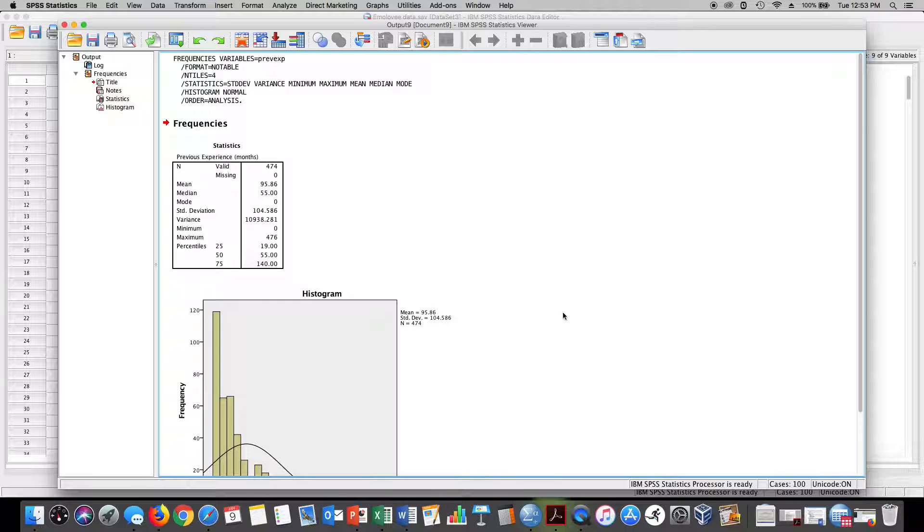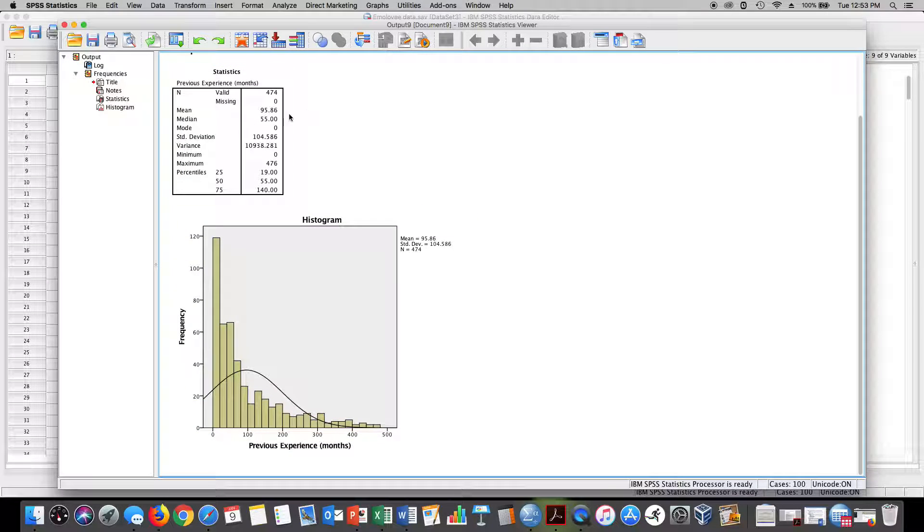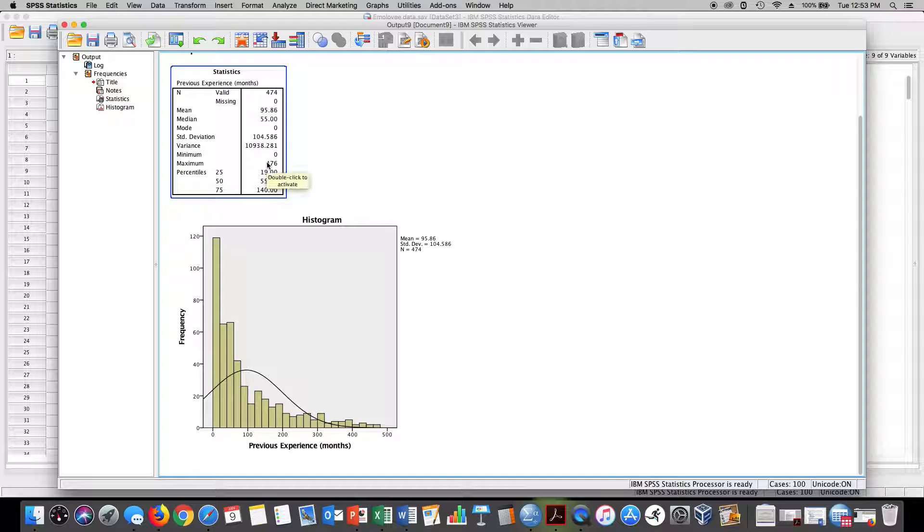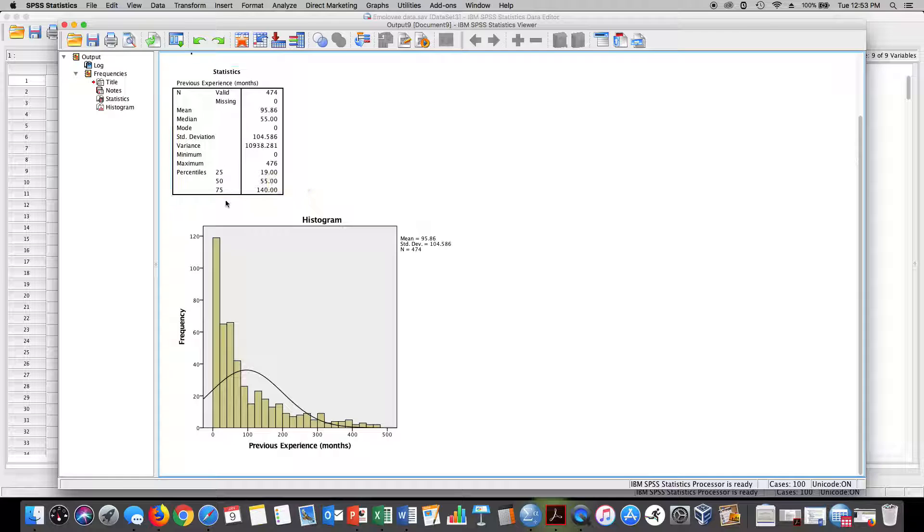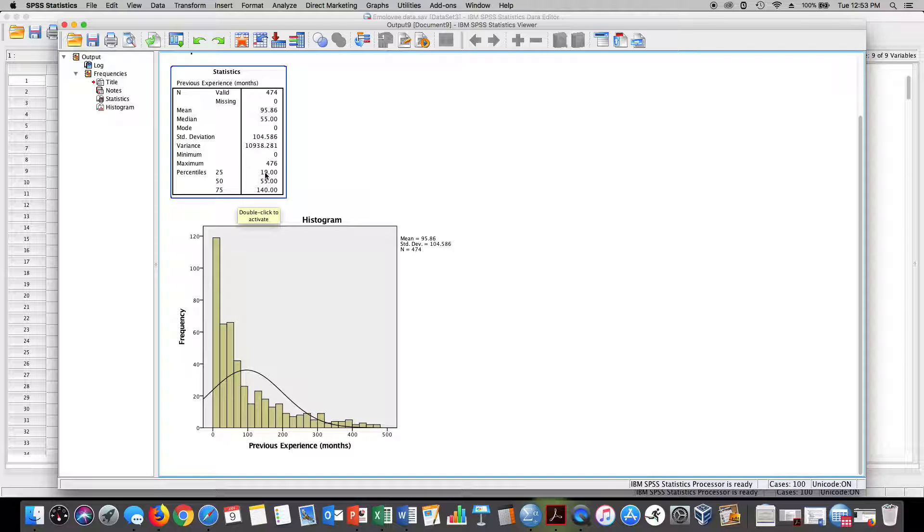Here you can see our five-number summary. We can see the minimum and maximum values. The minimum value is zero months of work experience. The maximum value is 476. We can see that the 25th percentile—these were our quartiles—our 25th percentile was 19, our 50th percentile is 55.